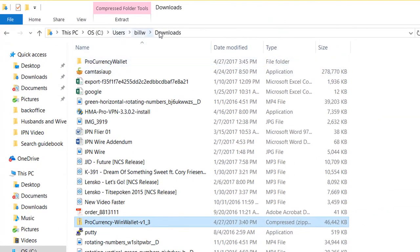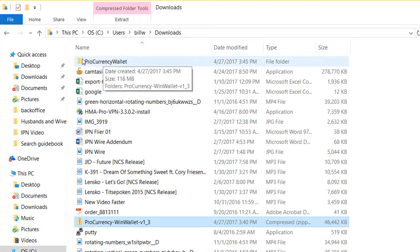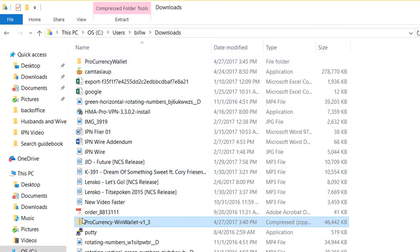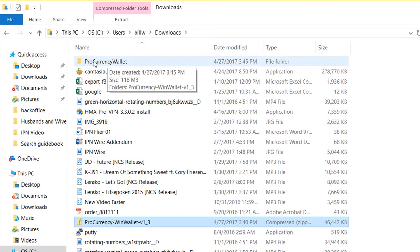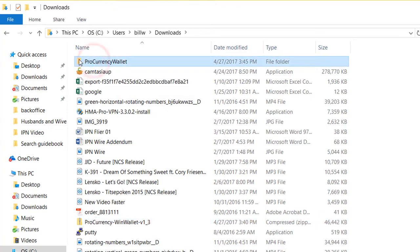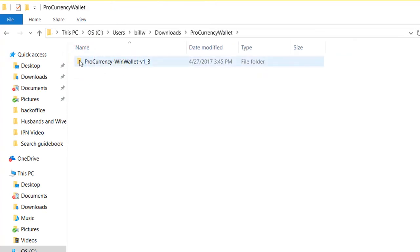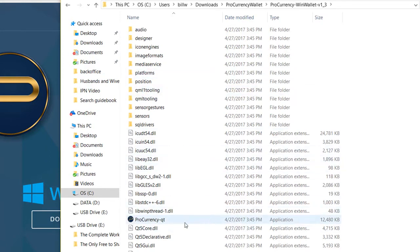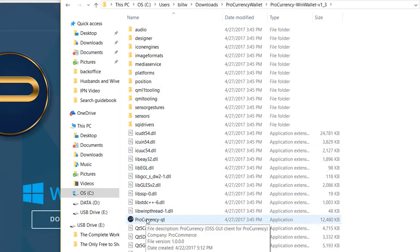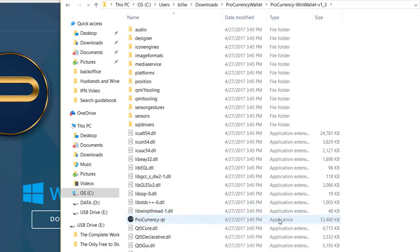So now here again we're in the downloads, and we see the folder here. We took this compressed folder, extracted those files, and put them in here. Now we're going to go inside this folder — I'll double-click and open it. It looks like there's another folder in there. And what we're going to do — all these different file extensions — this file right here, this procurrency-qt, is the actual application.